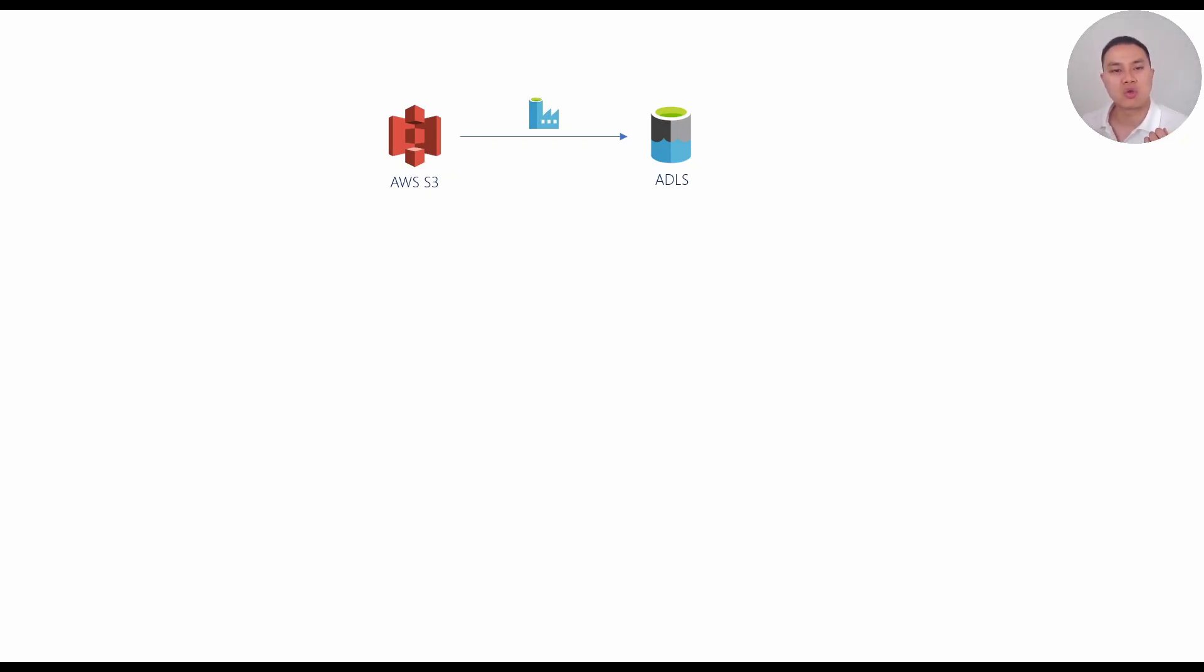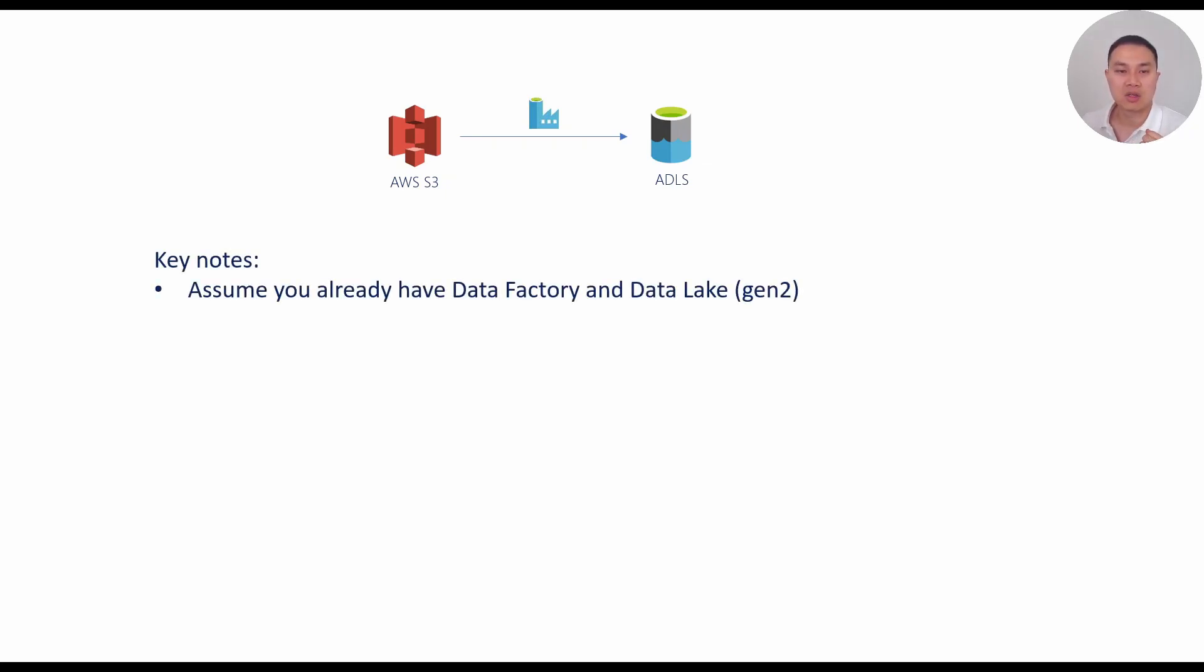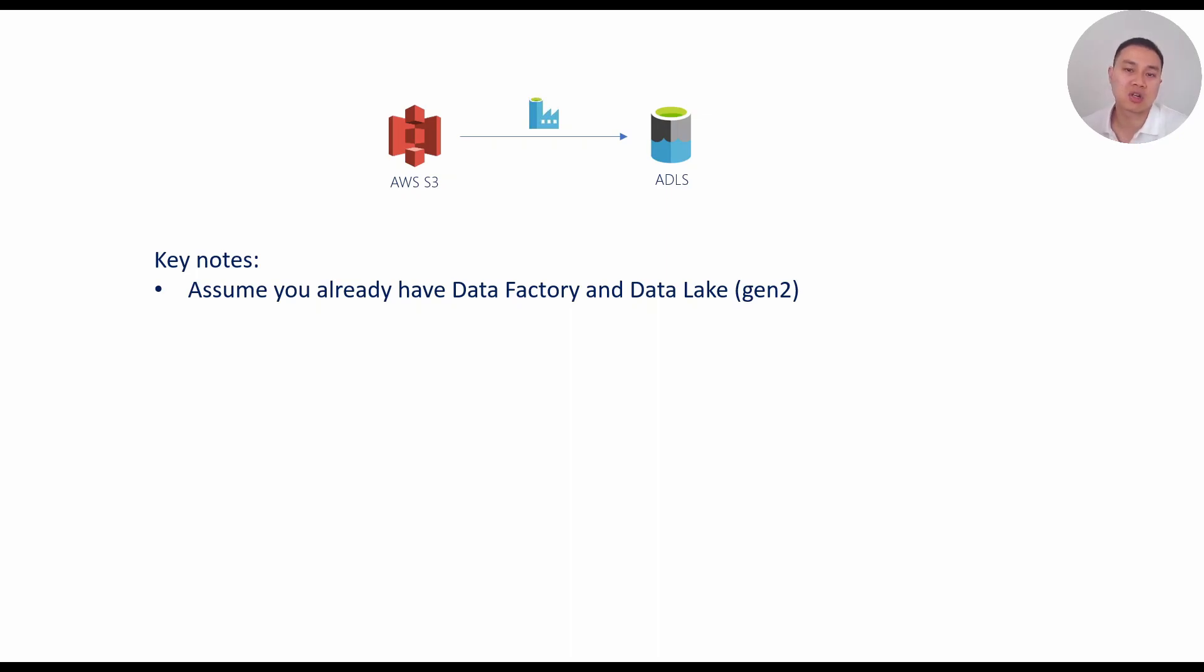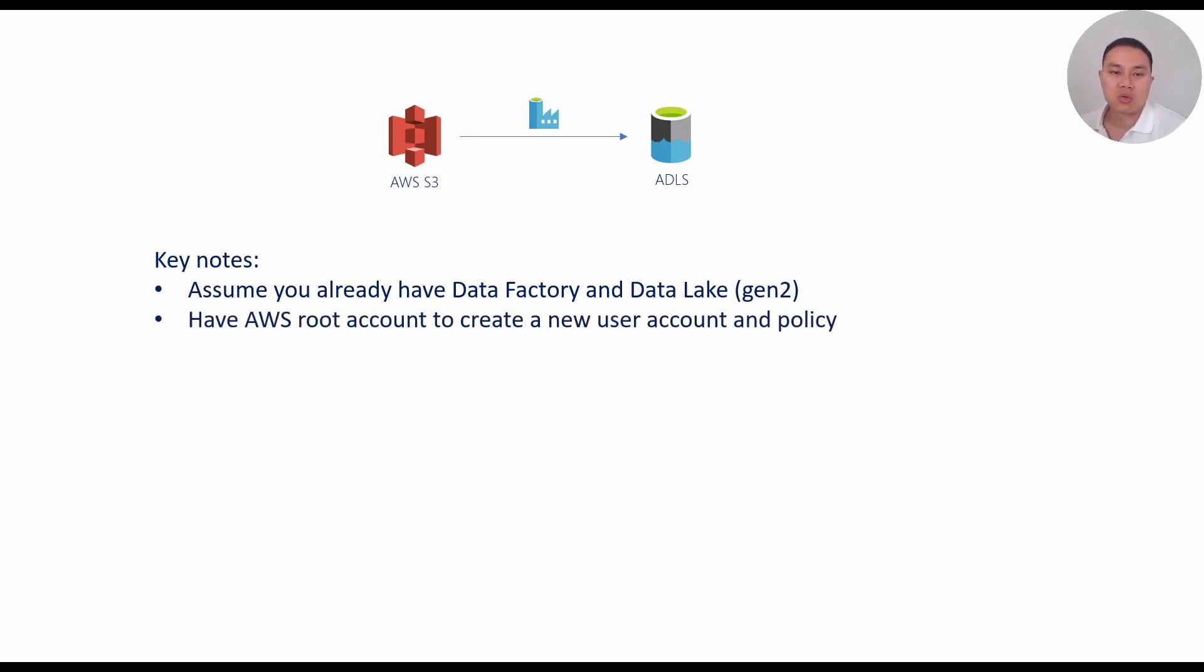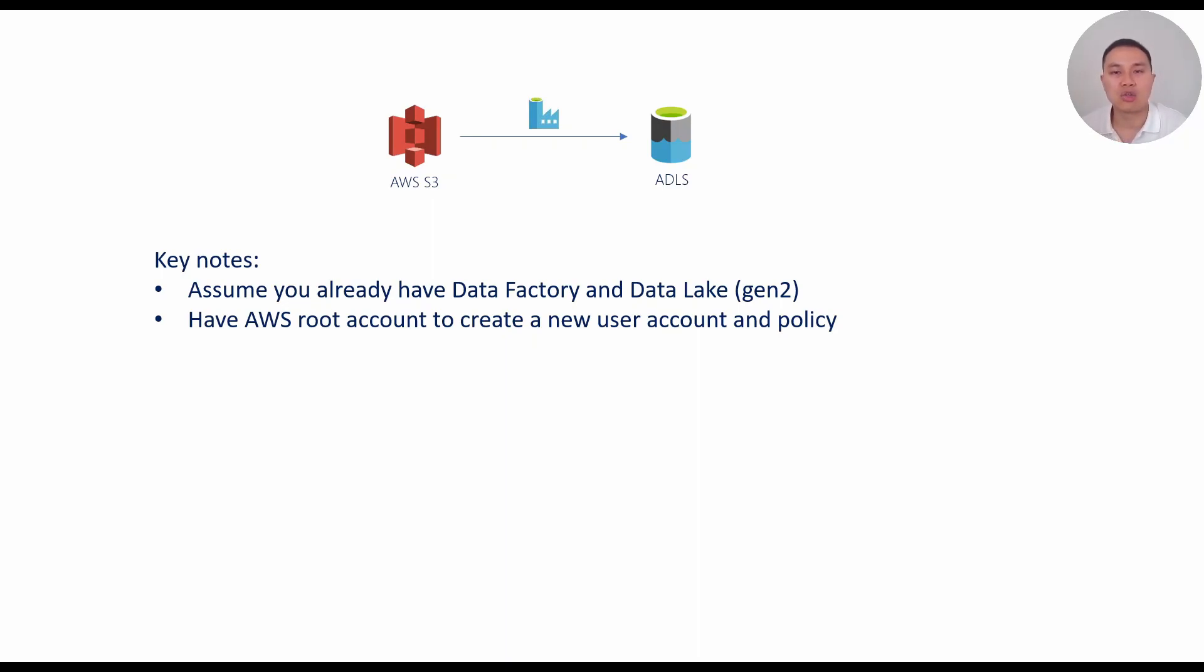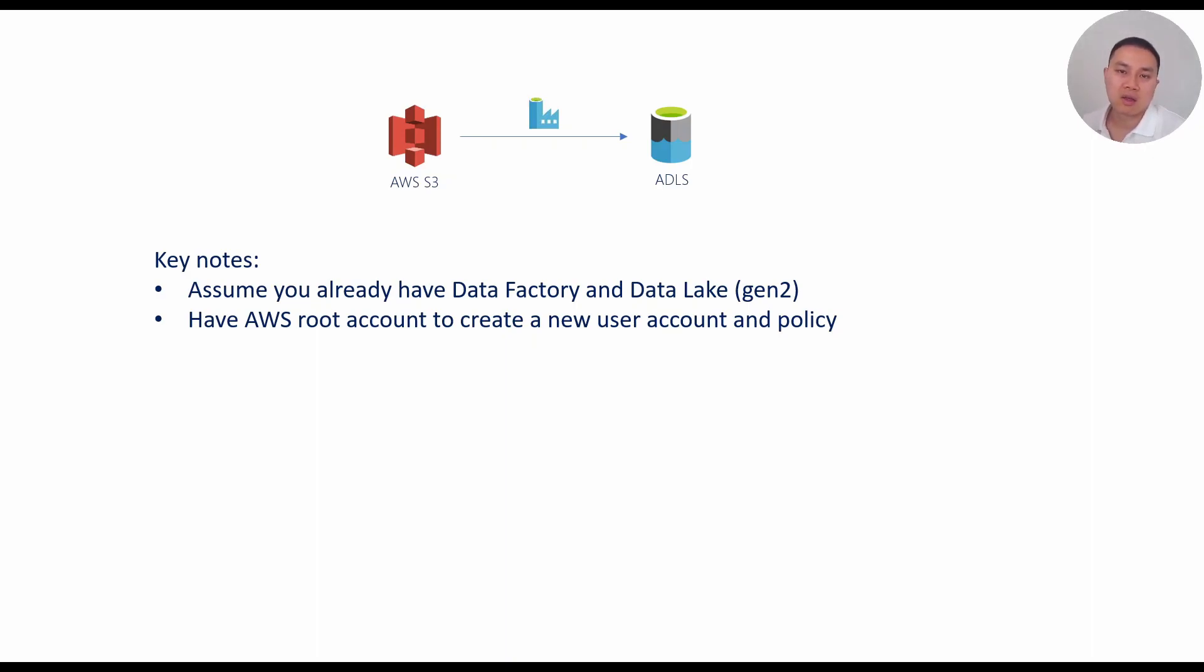A few keynotes just to highlight here before we start with the demo is that I'm going to assume you already have a Data Factory resource and Data Lake resource in your Azure subscription. So I'm not going to create that again. I'm also going to ask you if you want to follow along, you need to have an AWS root user account so that you can create a new user, a new generic user, which will be given access to the S3 bucket that we're going to use as a test here. And we're also going to create a user policy in AWS just to show you what's needed so that you can extract data out.